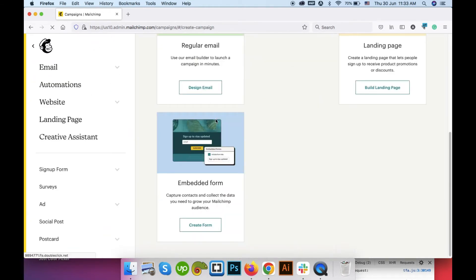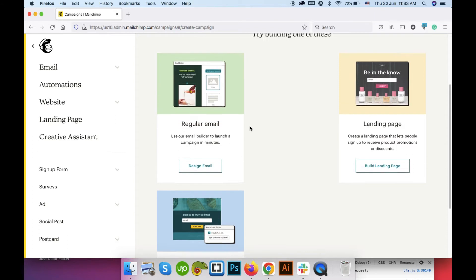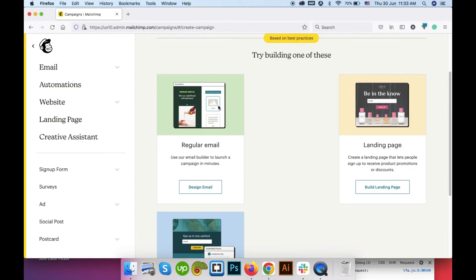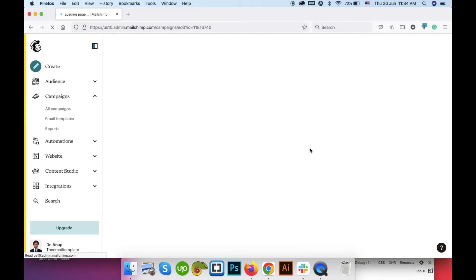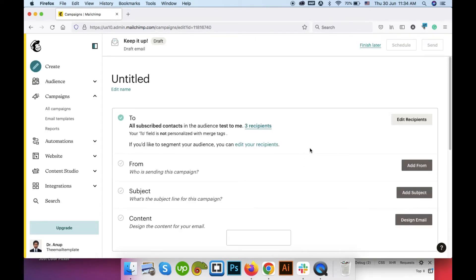This is the different types of email campaign you can create, but in this video I will show you how to create a regular email campaign. Go to the regular email. This layout may vary depending on your account type or on your setups. So this is the campaign dashboard.